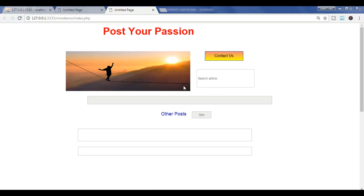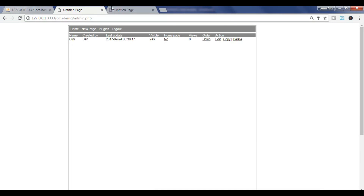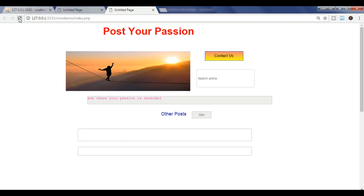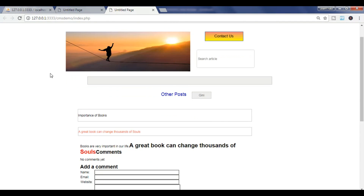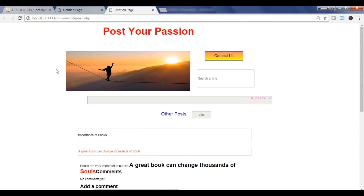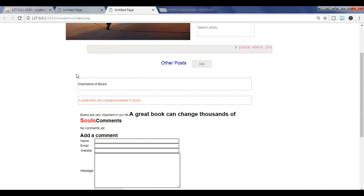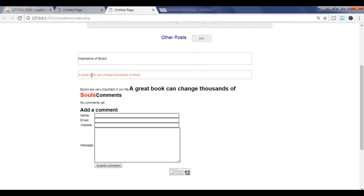Now you can see the index. First make this the home page, then reload. You can see the post — 'Importance of Book' is the title, this is the description, and 'Books are very important in our life, and a great book...' I think I didn't add a space there.